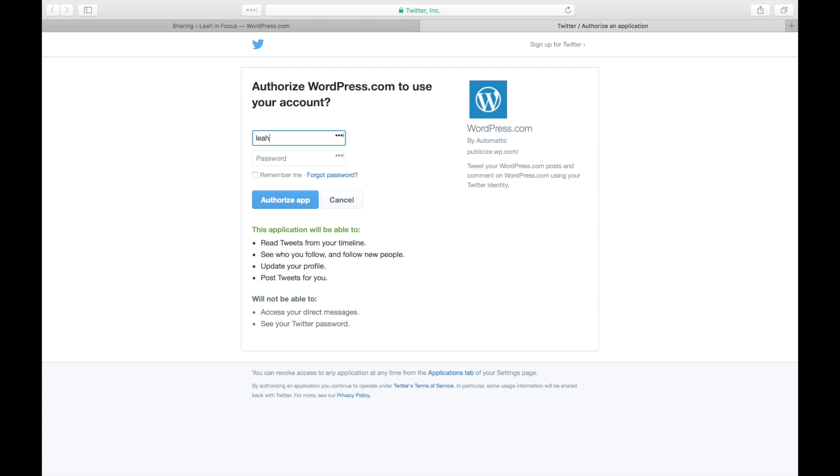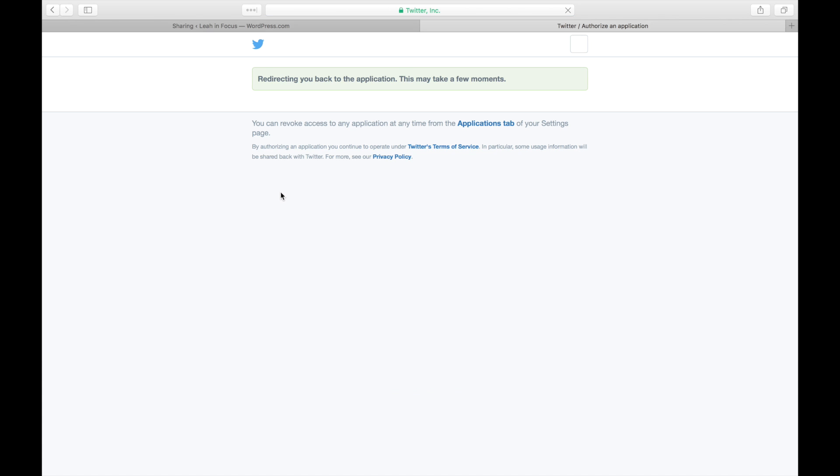You'll be taken to Twitter where you'll be asked to log in and then to approve the connection between your WordPress.com blog and your Twitter account.